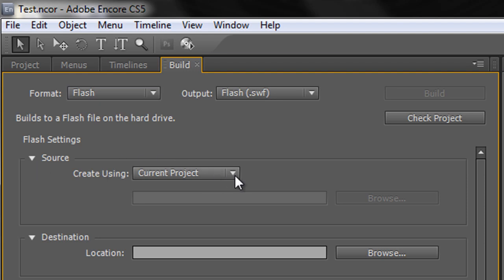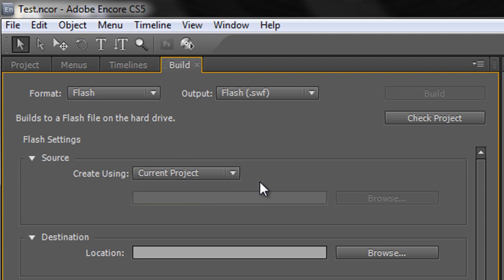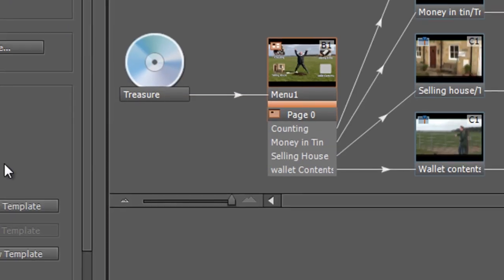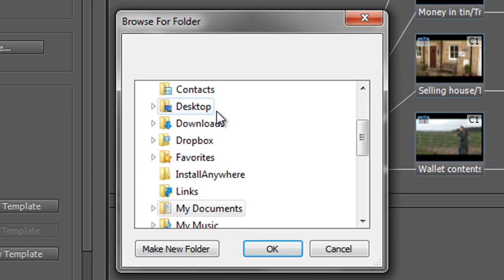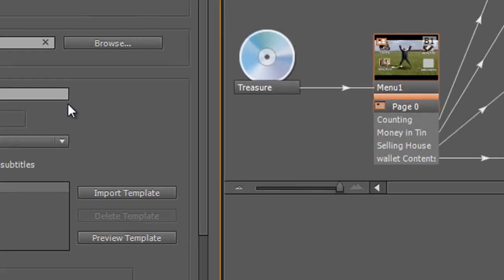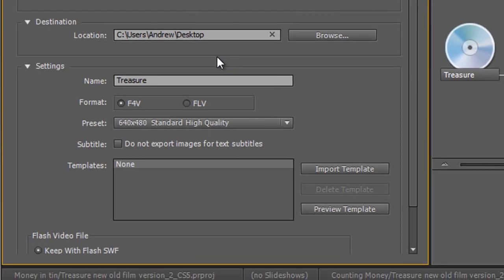The source, however, is just going to be the current project that we're working on, which is fine. And the destination is quite important. Where are we going to save it? So we need to browse to somewhere. At the moment, I'm just going to browse to my desktop as per normal and click OK and it's going to be named Treasure.